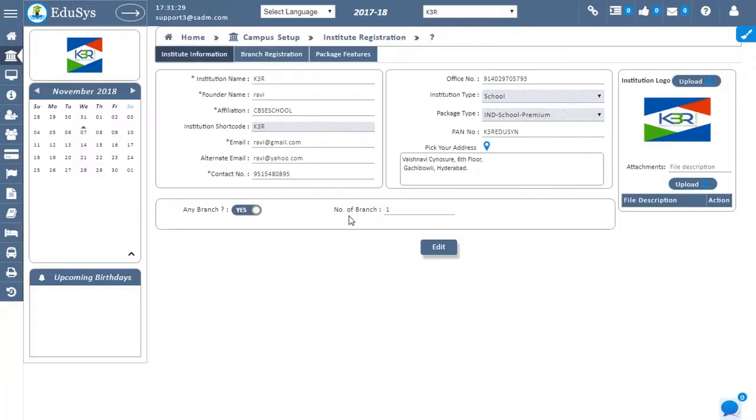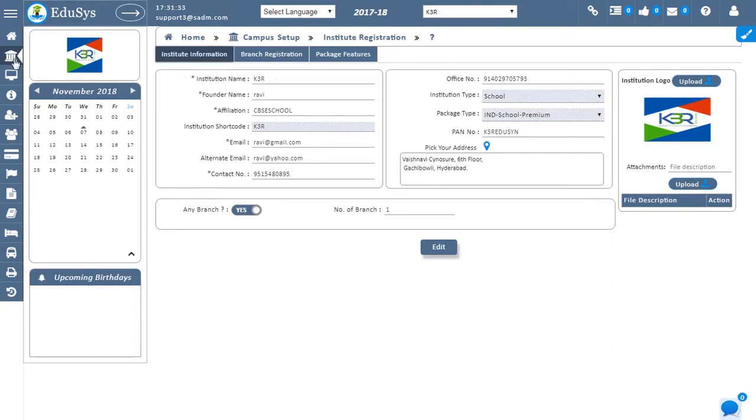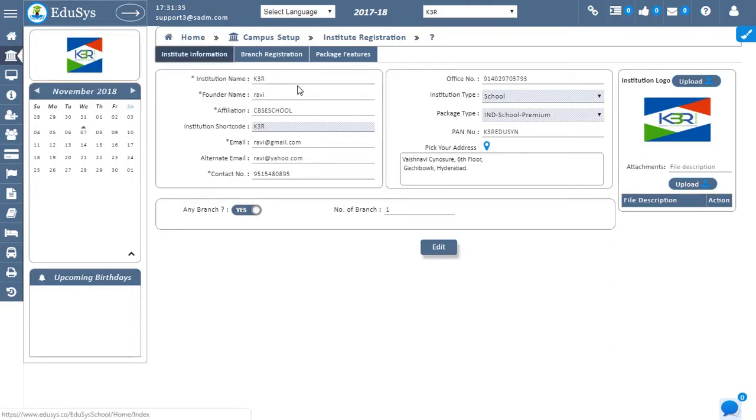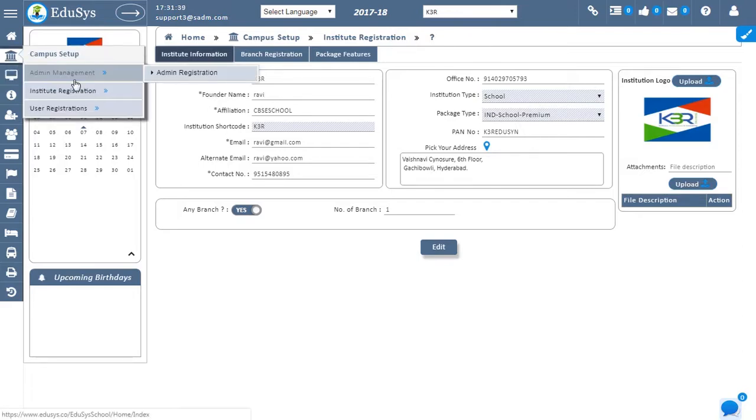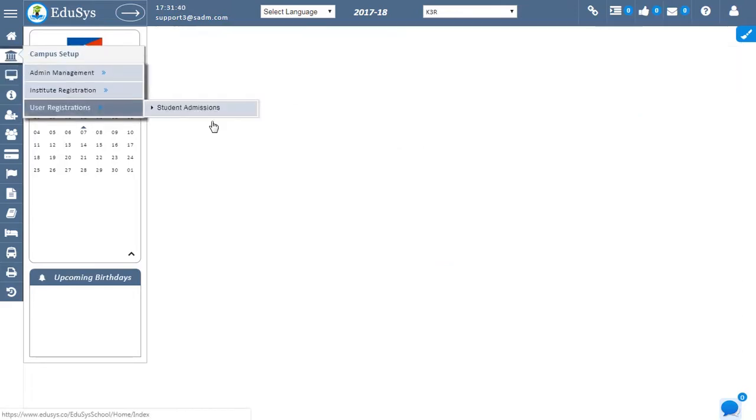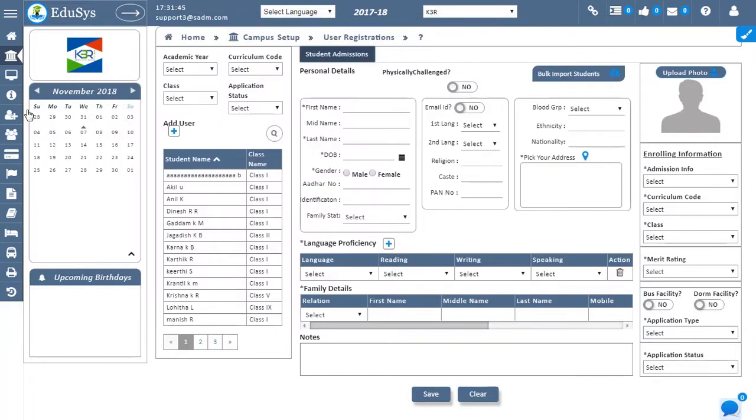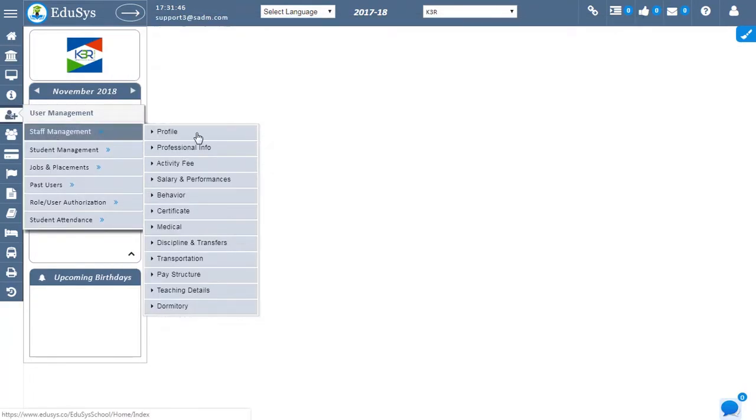Institution details can be viewed in the institution information screen. Educes gives the facility to load bulk amounts of staff and student information at once using load data in the student admissions and staff management.